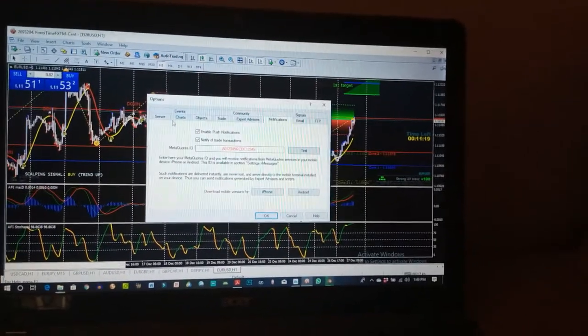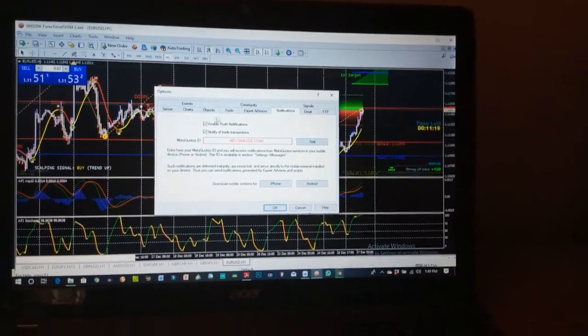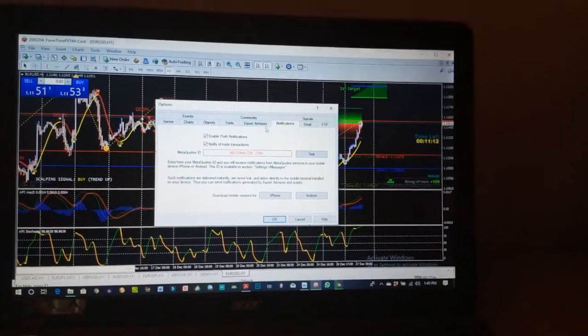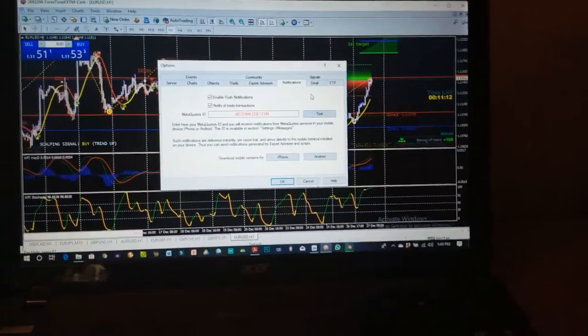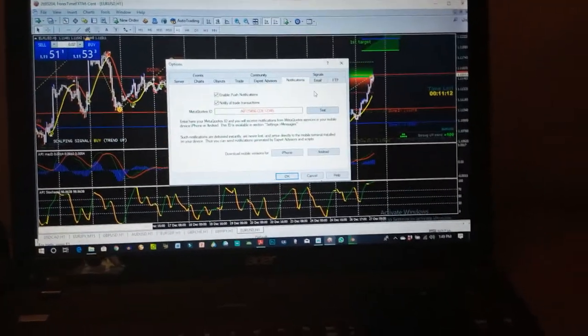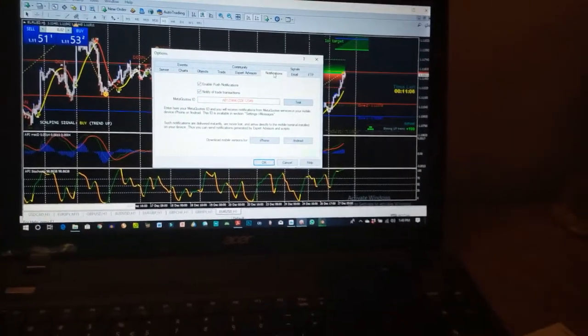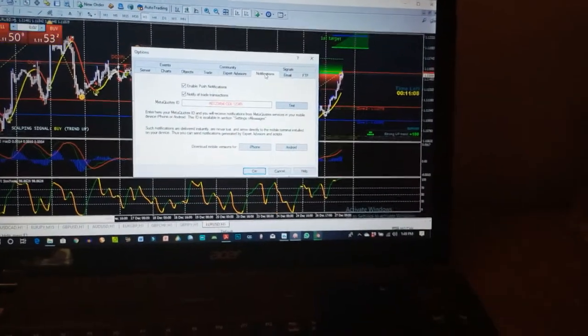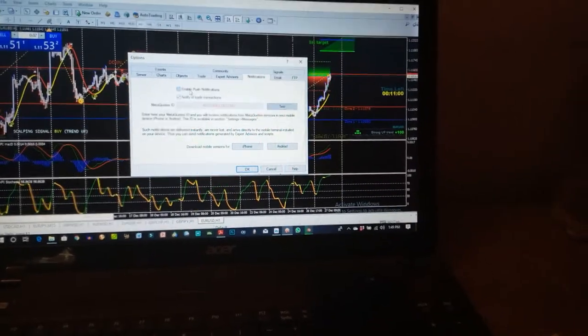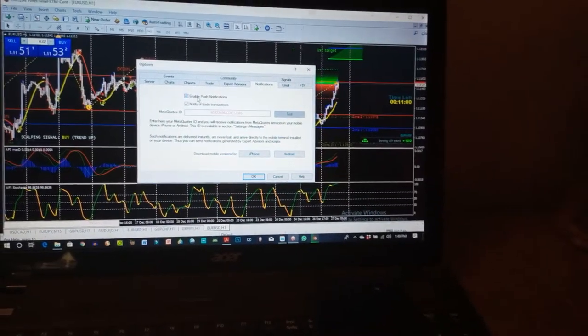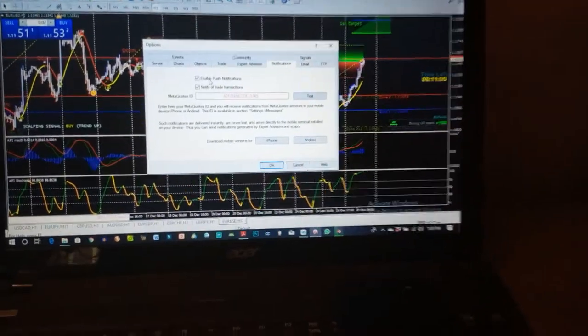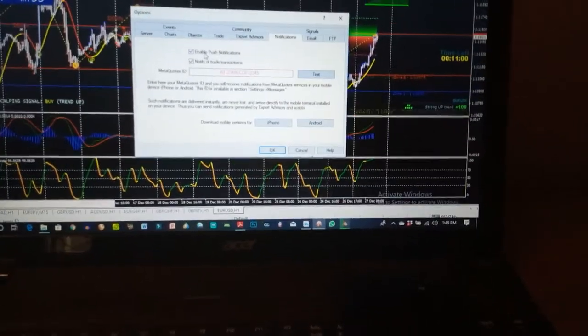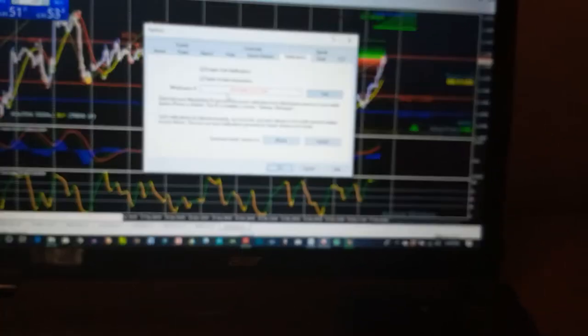Now on this Options, you have several options like Server, Chats, Objects, Trade, Expert Advisors, Notifications, Email, and WhatsApp. So the part we're interested in for this push notification is in the Notifications tab over here. Enable push notification. In my case, I've already enabled that, so you enable that. Now when you enable your push notification, you will need your MetaQuotes ID.